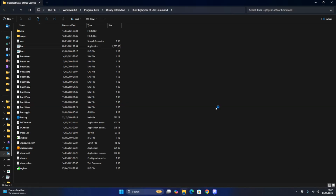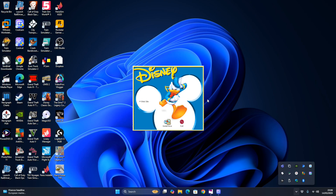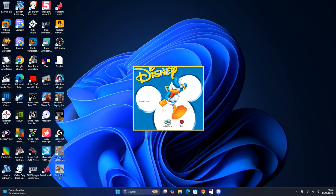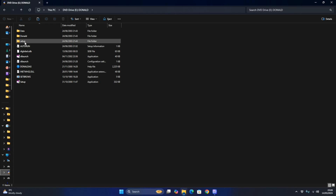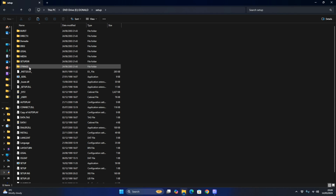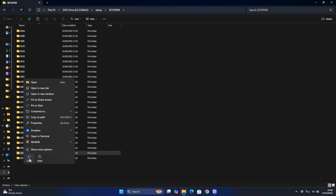Now I'm going to show you how to bypass the 'Setup is Unable to Find Setup DLL' Error 103. You need to find the Setup 0809 file in the CD files - you can find it in the Setup files from some Disney Interactive games. If you click Install Now, you get an error message saying 'Setup is Unable to Find Setup DLL' which is needed to complete the installation.